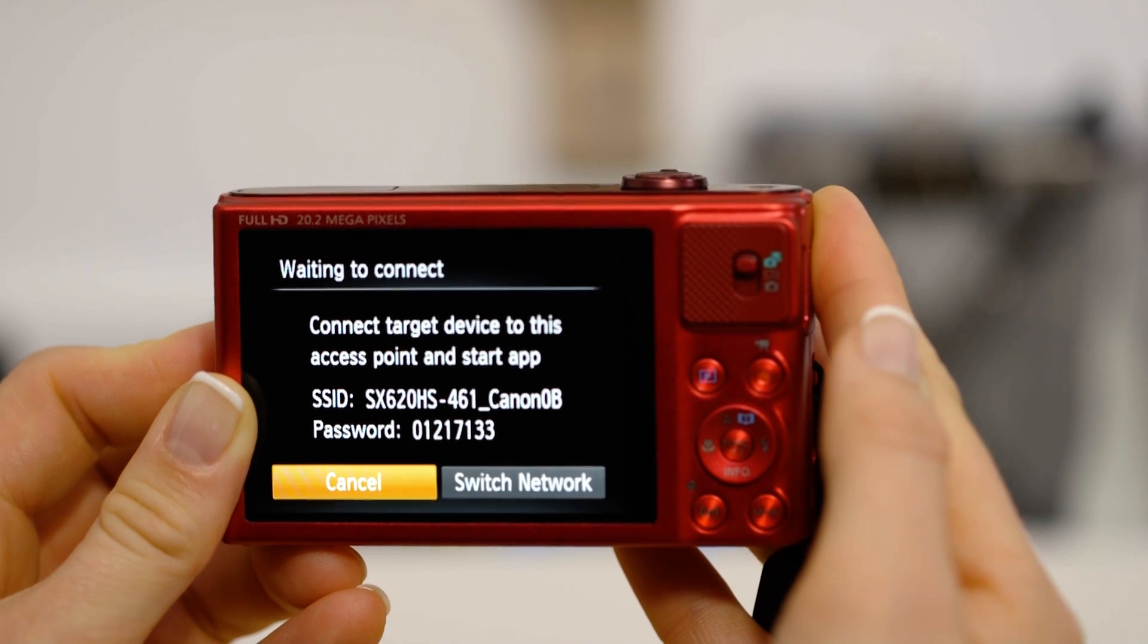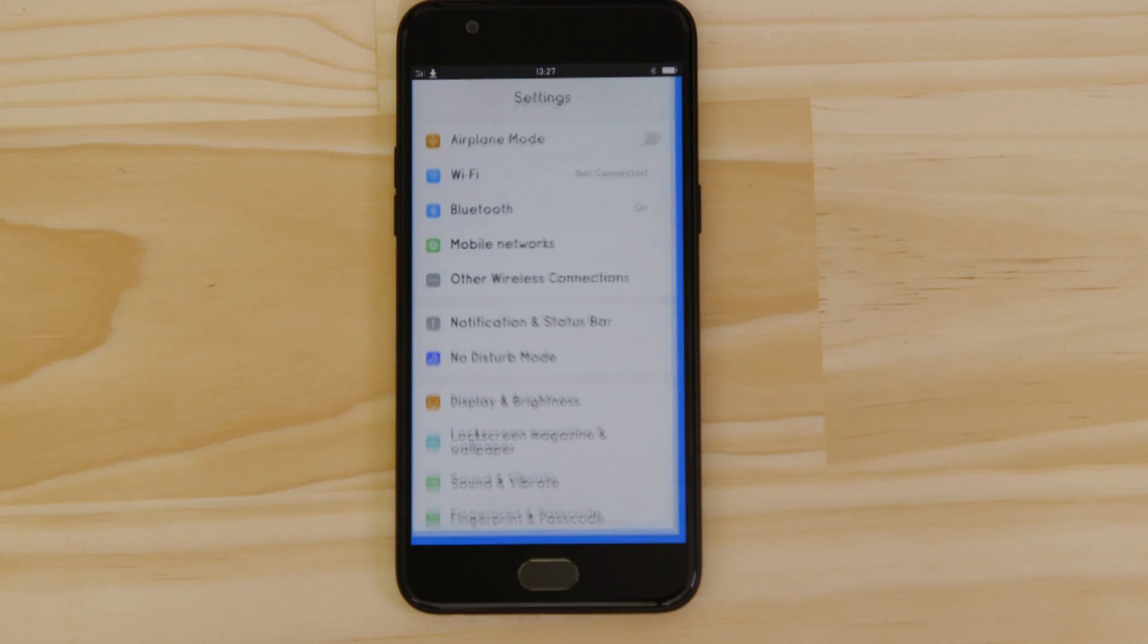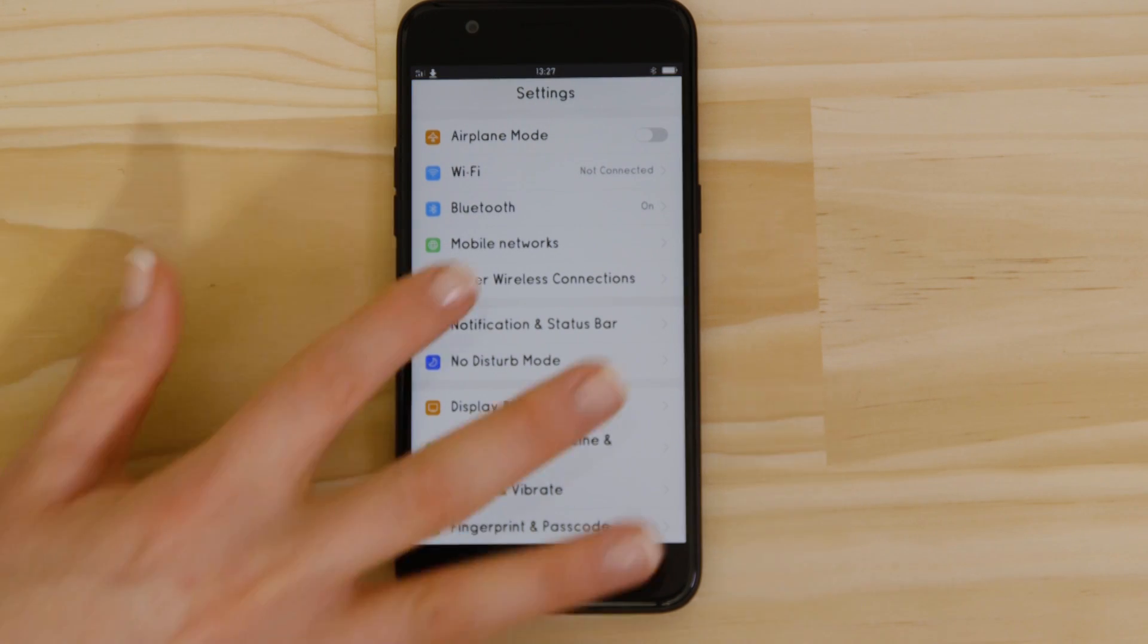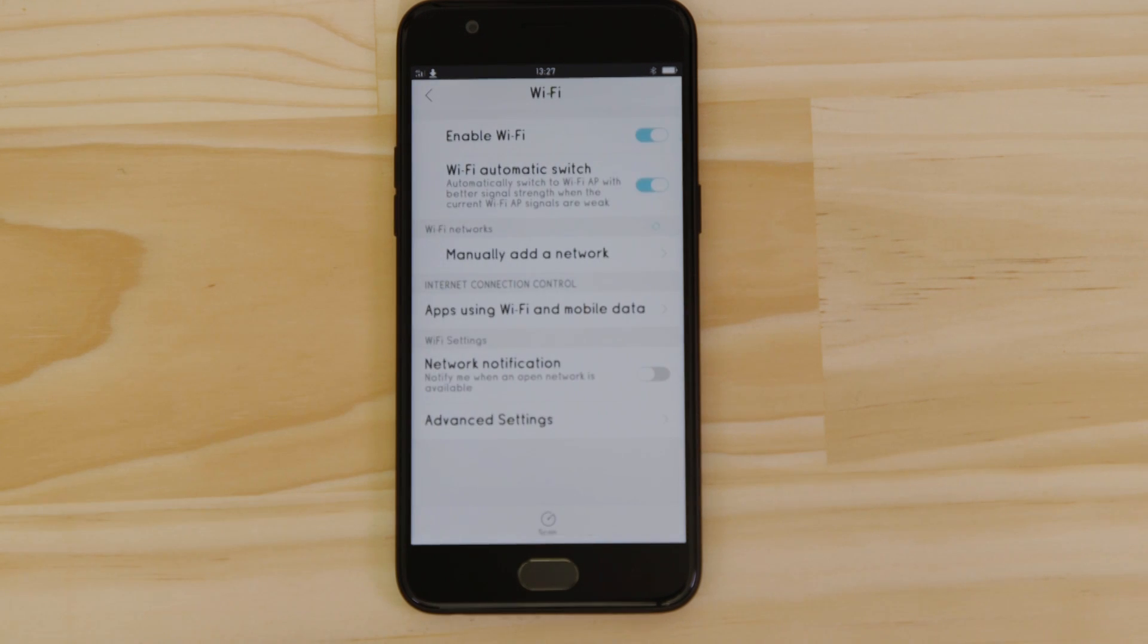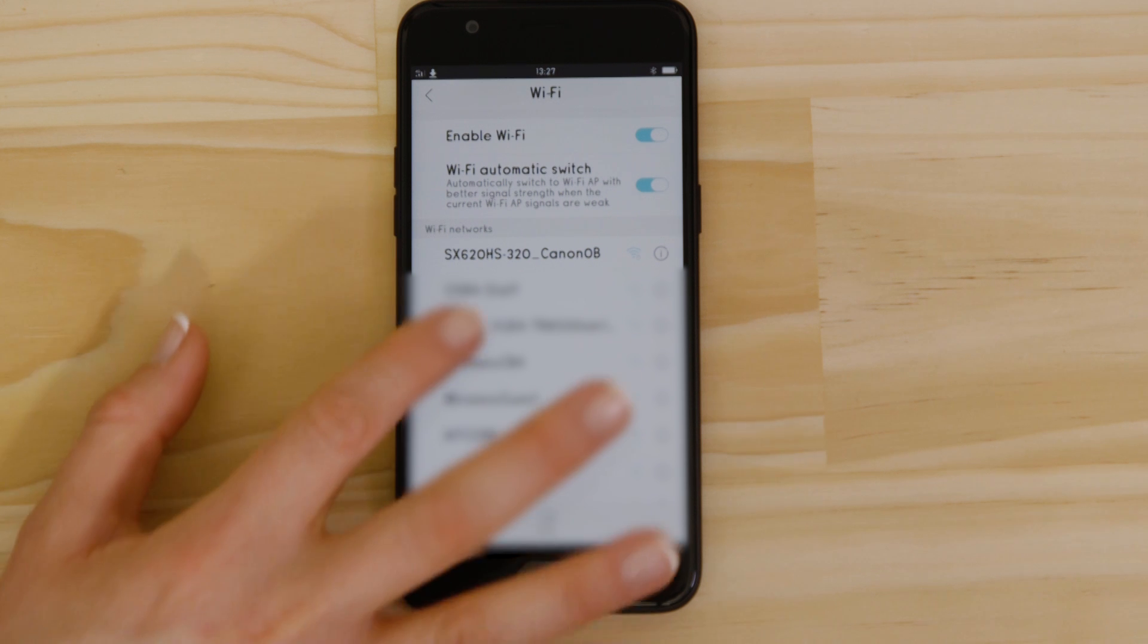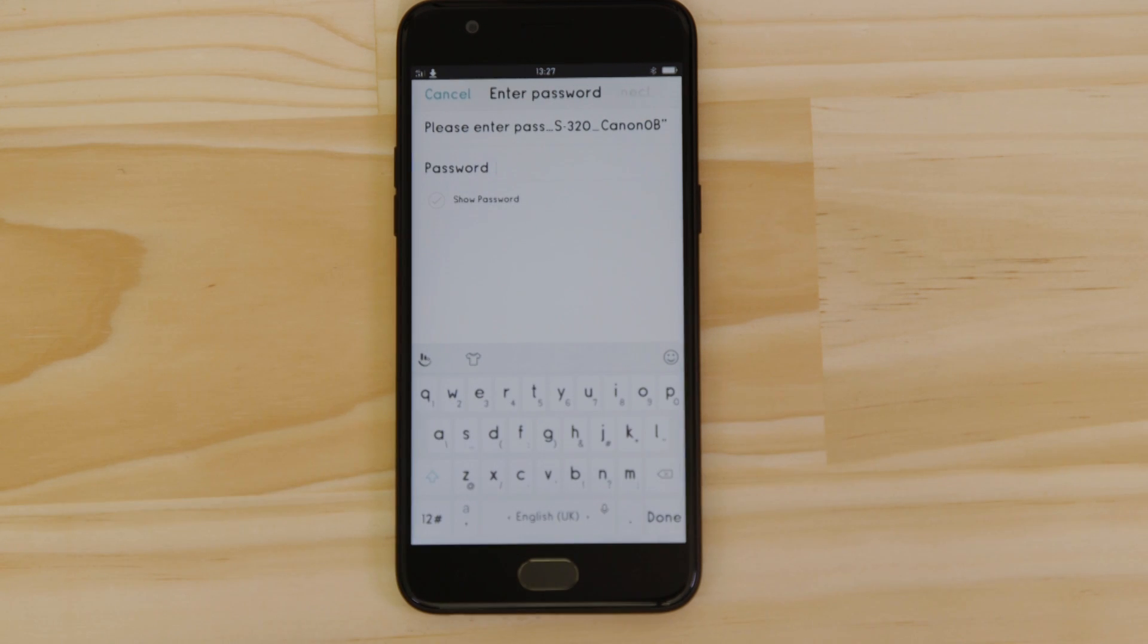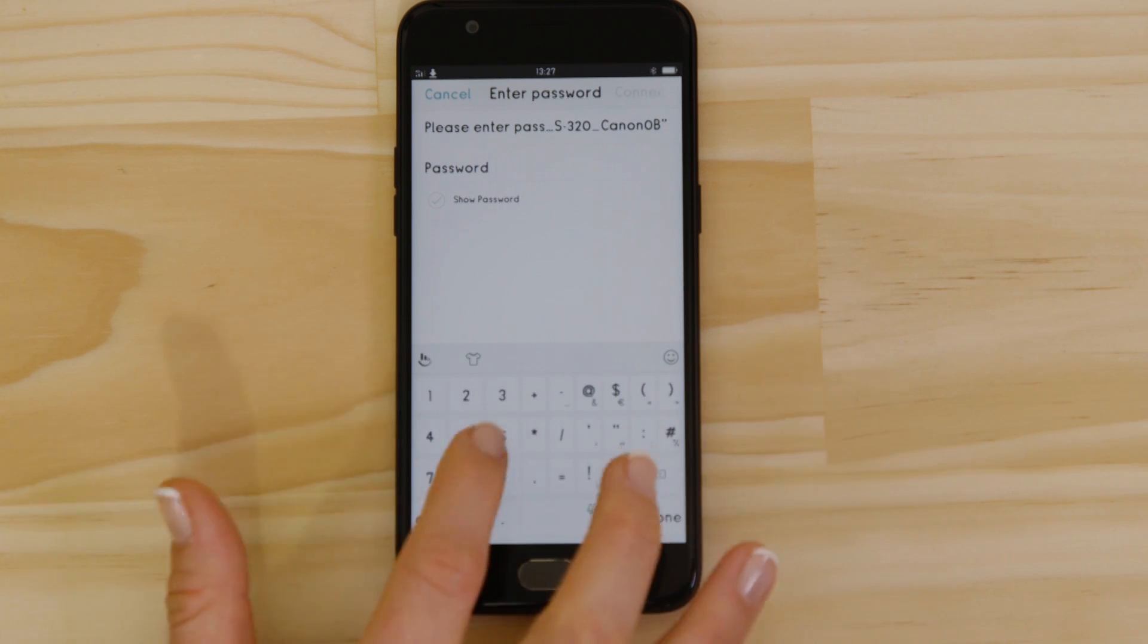Go to the settings app on your Android device and open up the Wi-Fi menu. You should then be able to see the camera network listed. Tap on it and then enter the encryption key that's displayed on the camera's LCD screen in the password field.